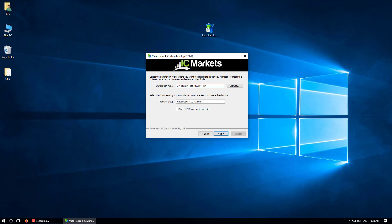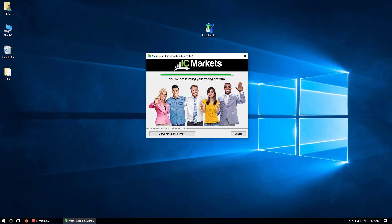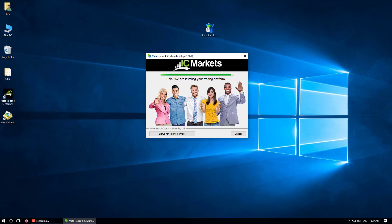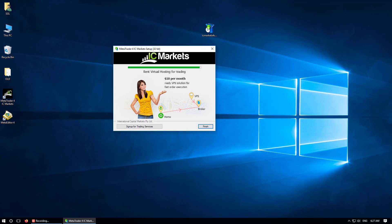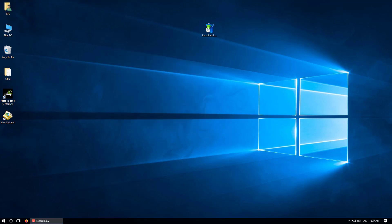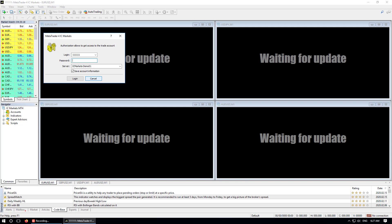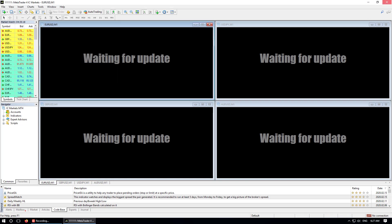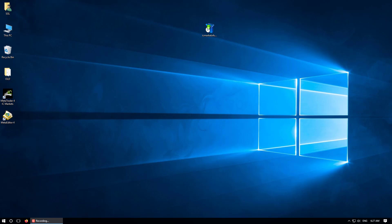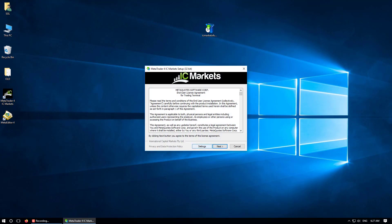Click OK, untick 'Open MQL5 community website,' then click Next. You can see the installation path is Program Files x86, MT4 folder A. Click Next, then Finish. Open your MT4 software and cancel the initial setup. Close it. Now go back to your MT4 setup file and double-click it again, click Yes.